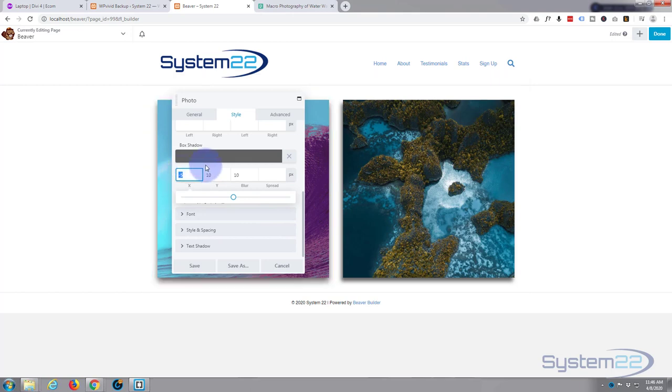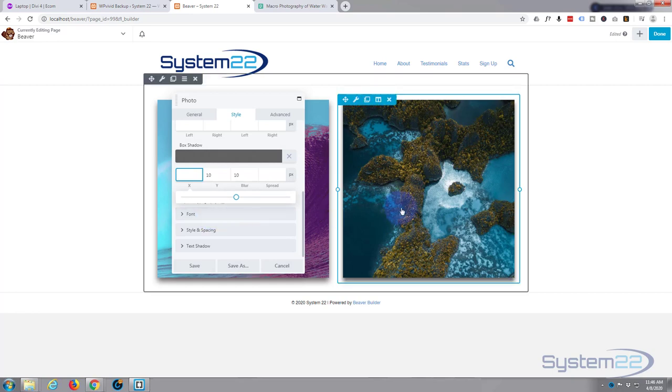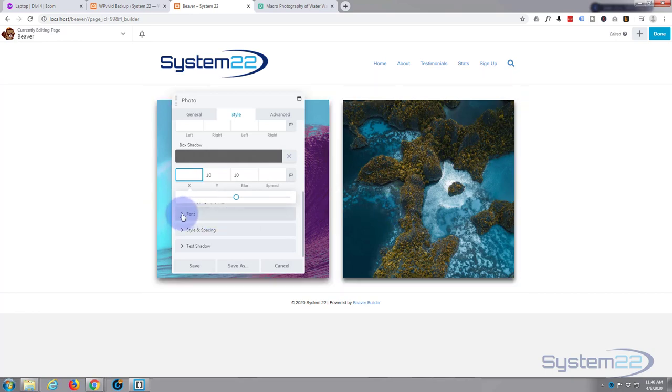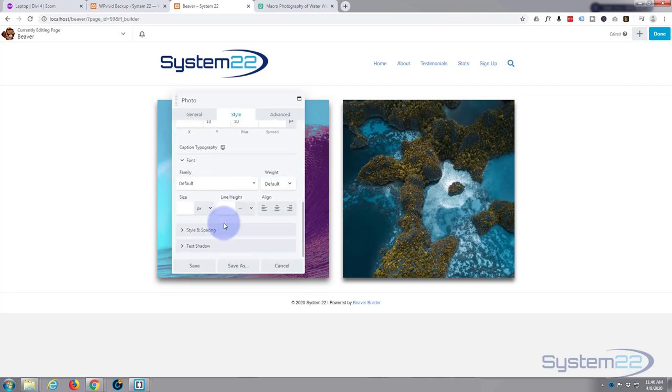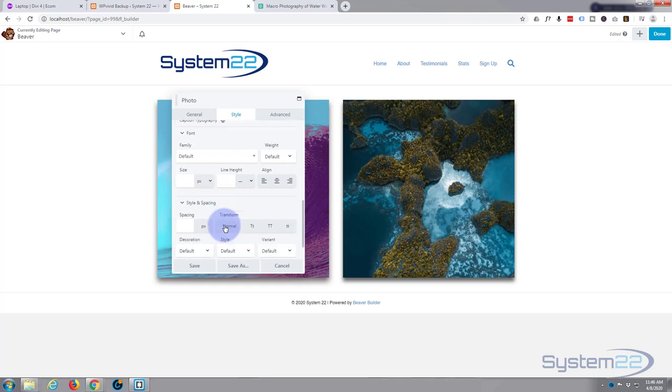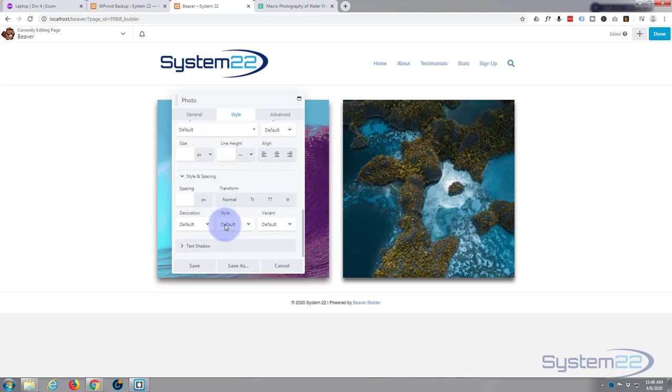The font obviously is for your description. You can change it here. I'm going to leave mine to this style. And spacing, again this is for your font. You can have it normal, upper, lower, or capitalized.